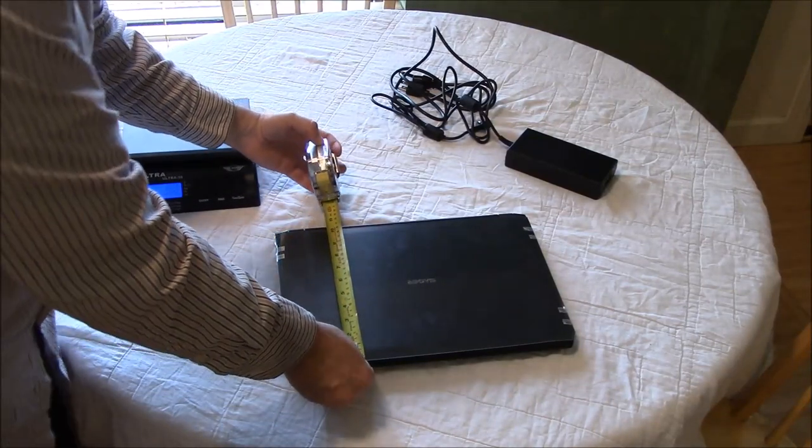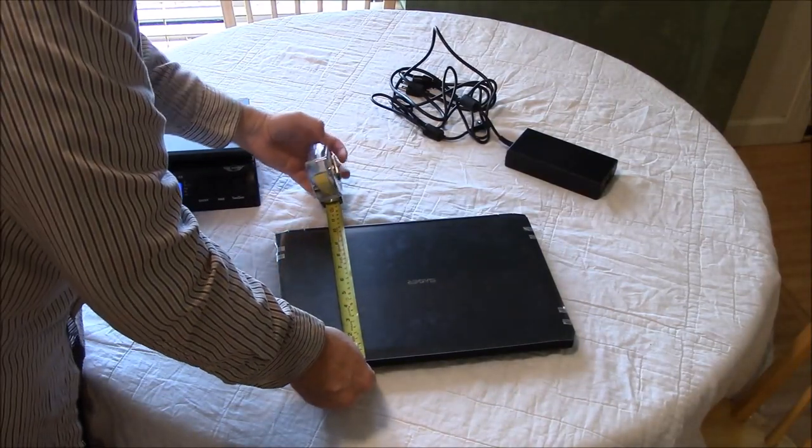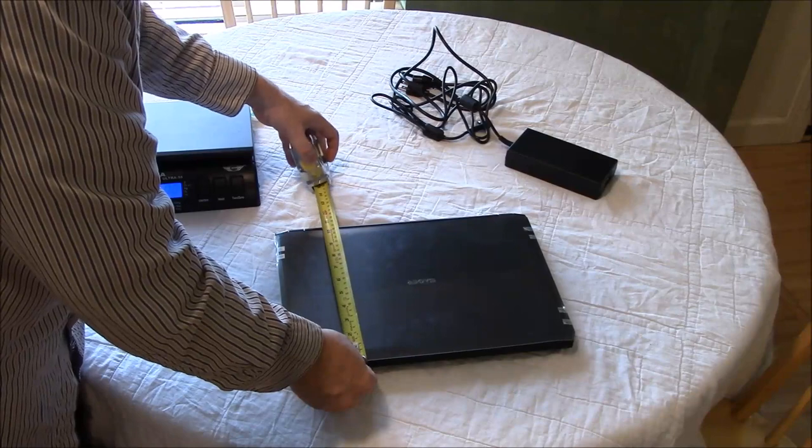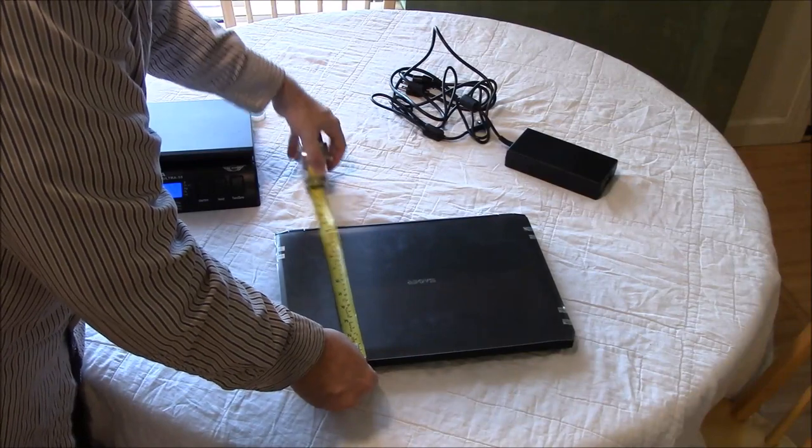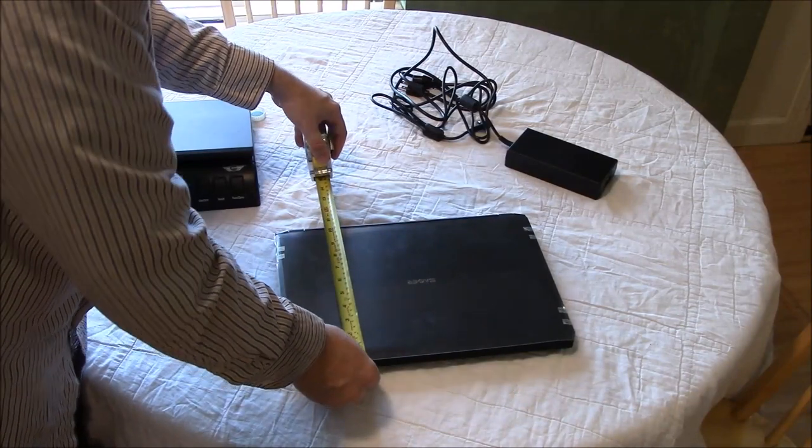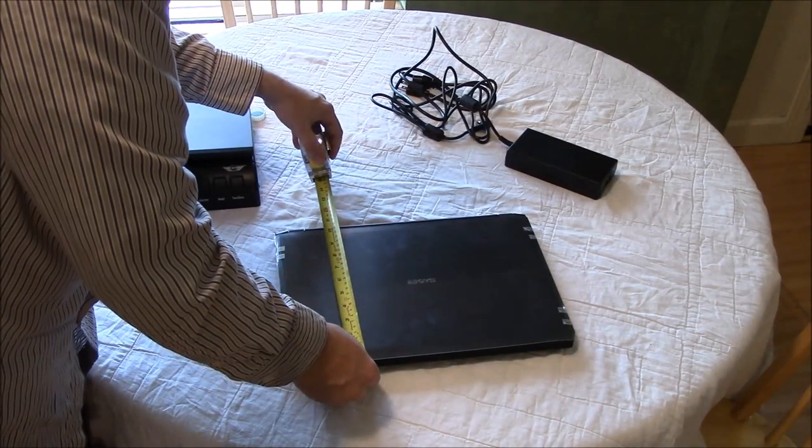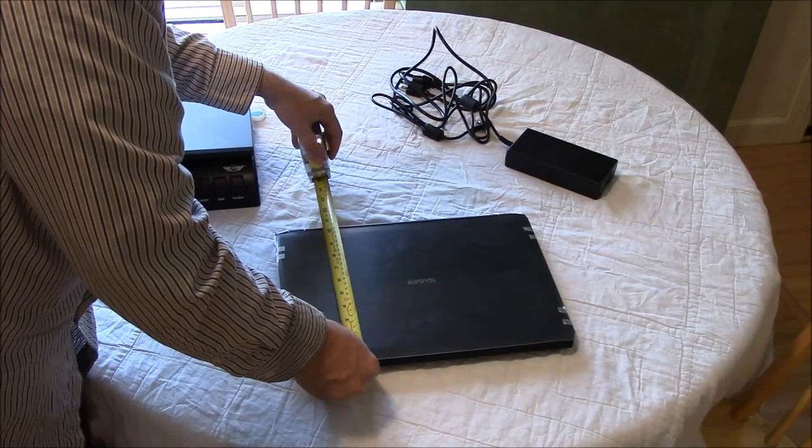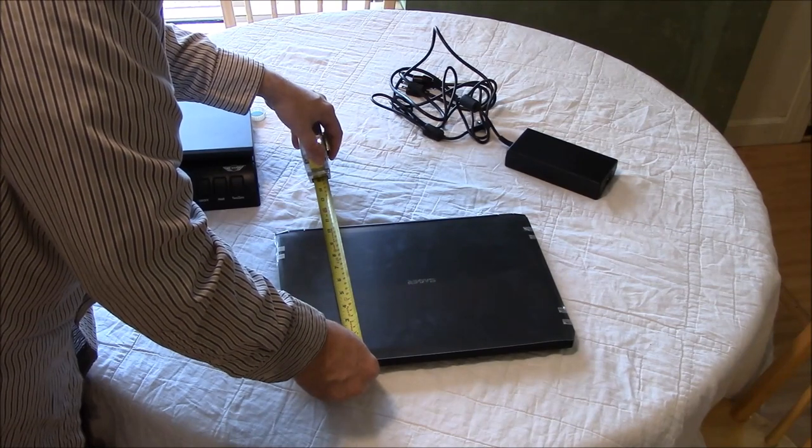About 10 and a half, about 10 and a half or so, 10 and three-quarters inches deep. About 27 and a half centimeters.